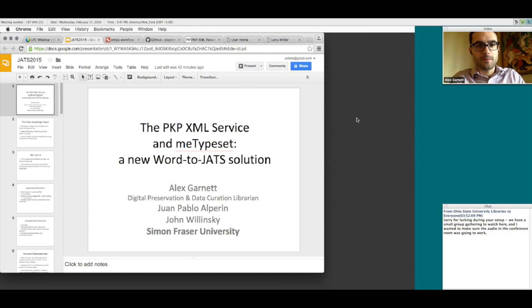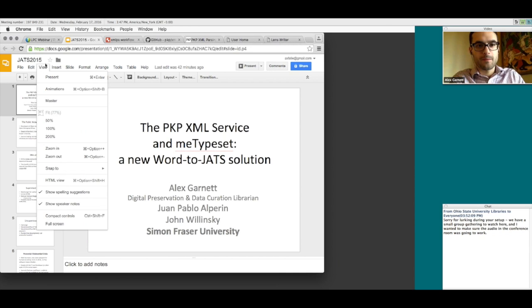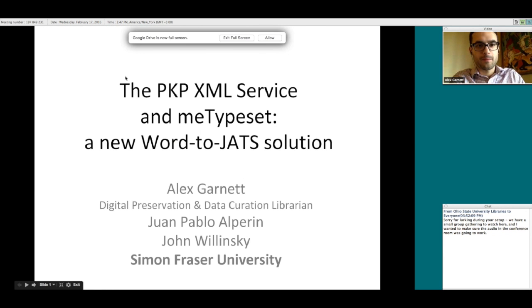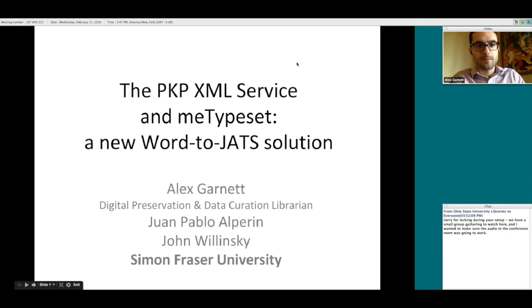At SFU Library, he works on initiatives relating to the new research data repository. At the Public Knowledge Project, he works on new tools for automatic typesetting and rendering of scholarly articles. And at the SFU Archives, he works on implementing digital preservation tools such as Archivematica and BitCurator. So he's a busy guy, but has taken some time out to talk to us today about PKP's current XML parsing kit.